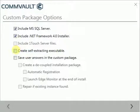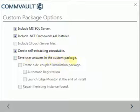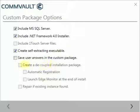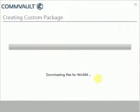If needed we can select other options: create self-extracting package and save user answers in the custom package, thus you don't have to repeat them in future installs. You can create package for decoupled installation or repair if existing instance found. Once done click Next to continue.